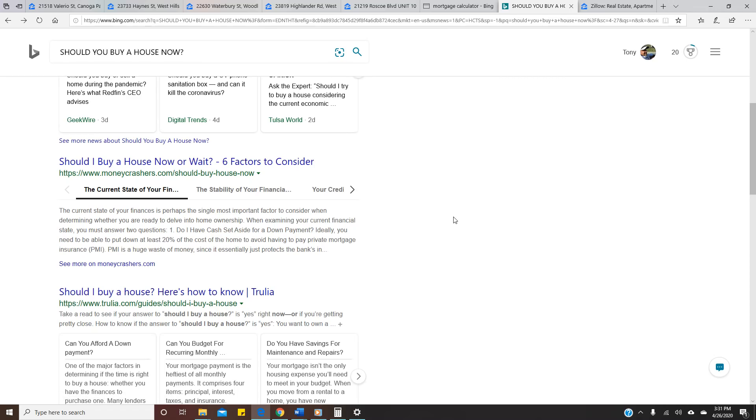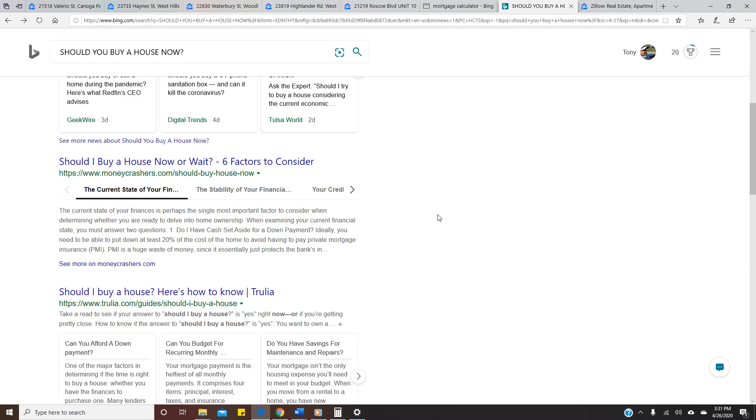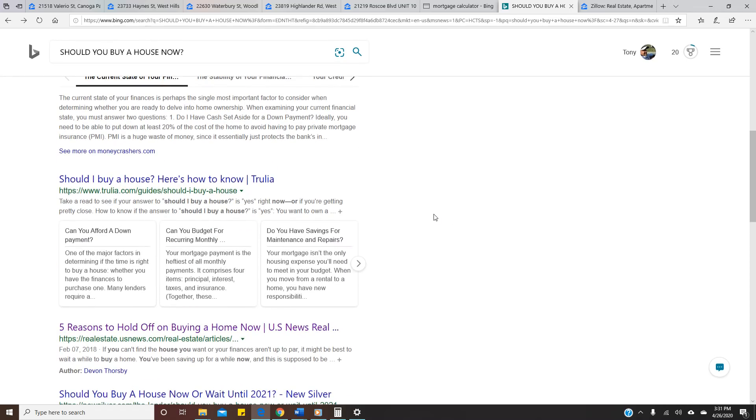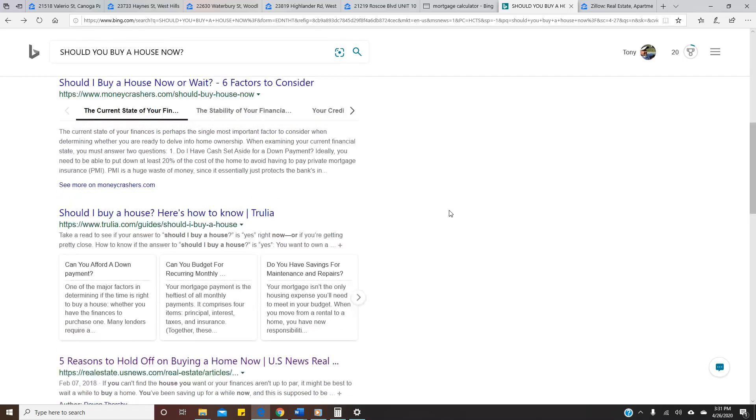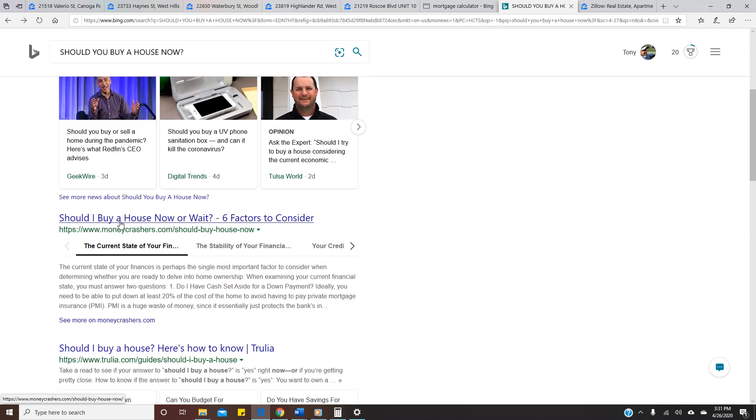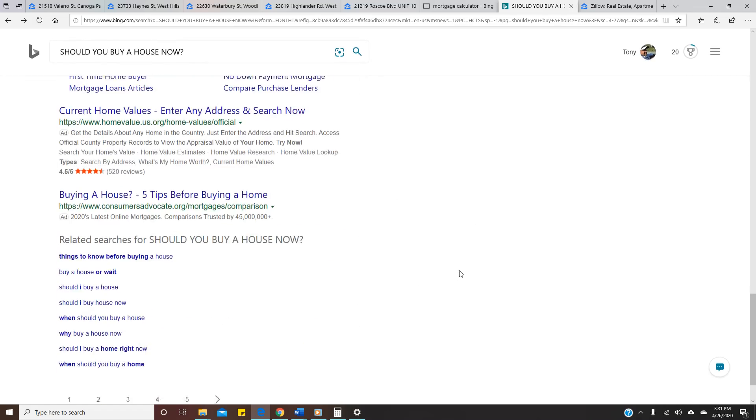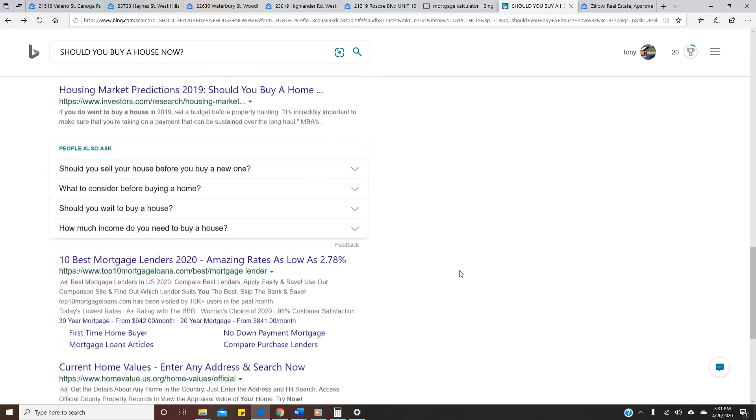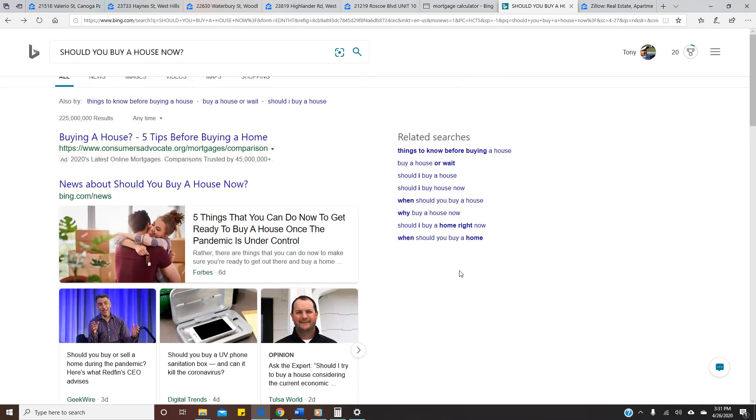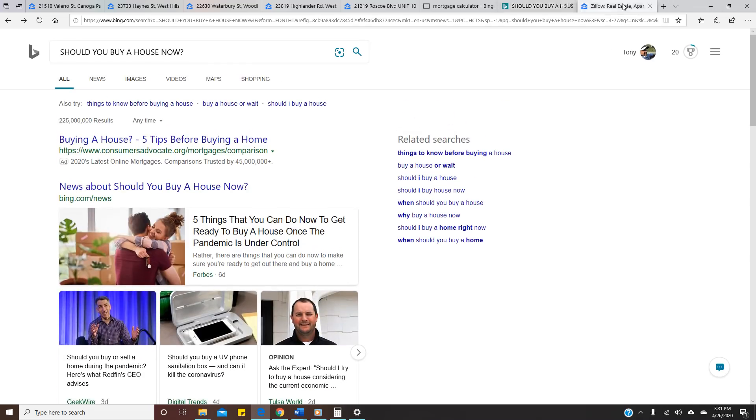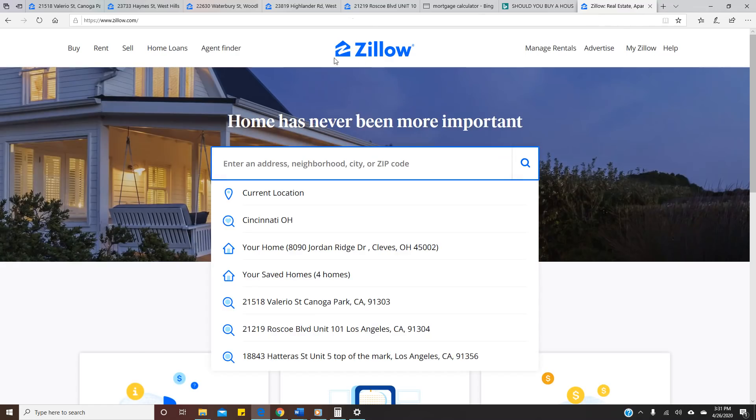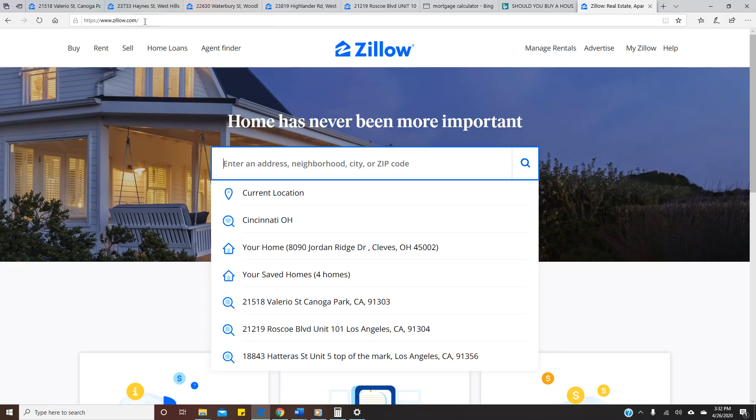You can just Google it, you know, should you buy a house now. You can see six factors to consider, many predictions and everything else. I'm gonna show you my thoughts. I'm coming back to zillow.com. This is a website that's free and you can see a lot of information right here.